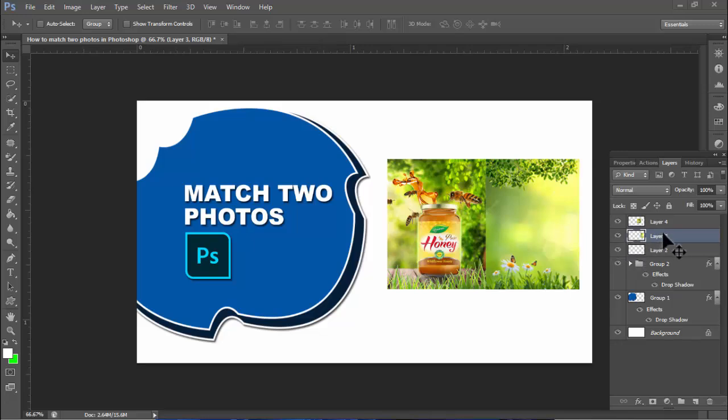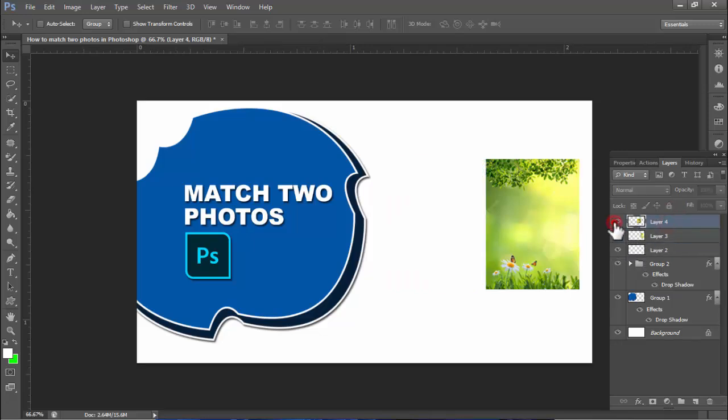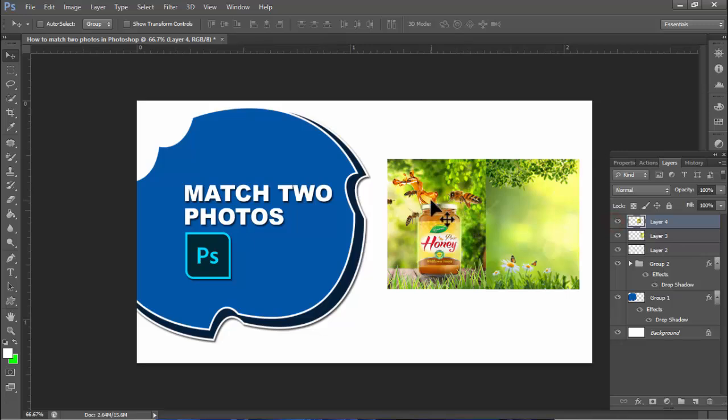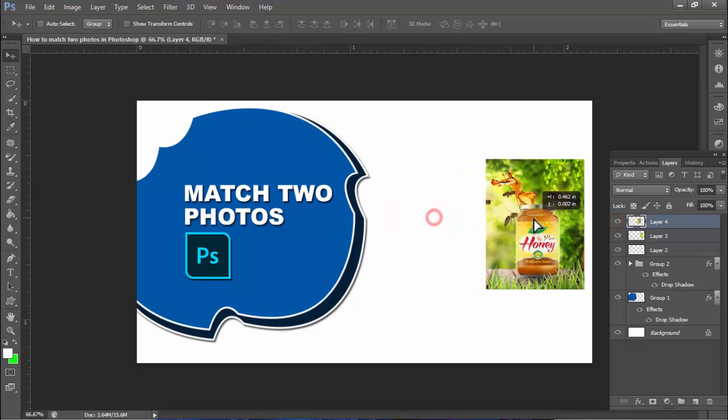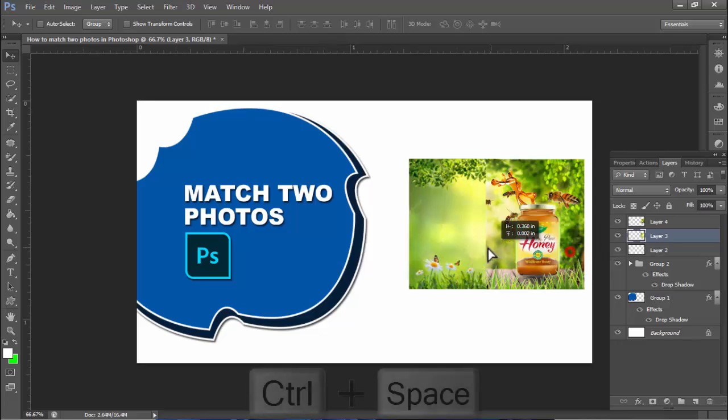Assalamualaikum, hello everyone, welcome back to my another video. In this video, how to match two photos in Photoshop.